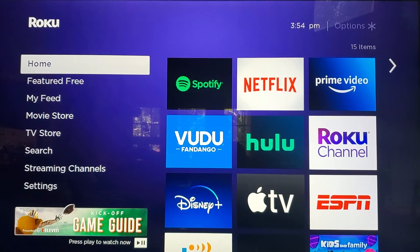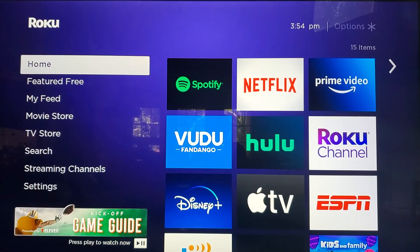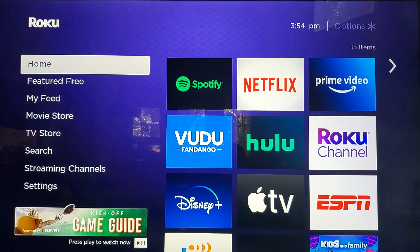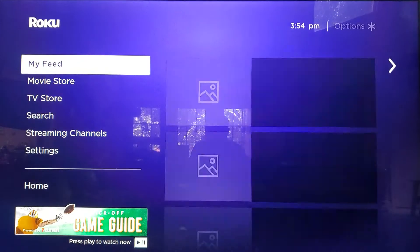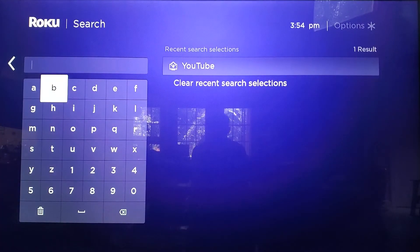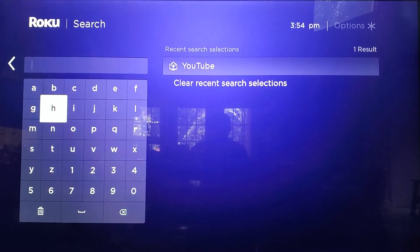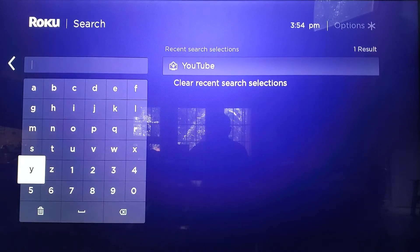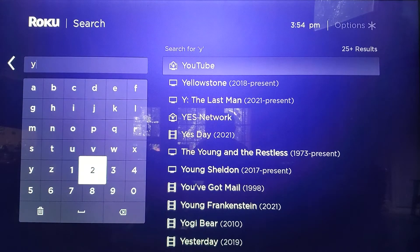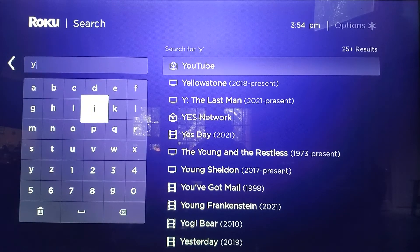How to add an app and also remove it on your Roku platform. Pick up your Roku remote control and scroll down to search, and start typing in your app. We'll go with YouTube. It is predictive text, so once you start typing it might pop up on the right.